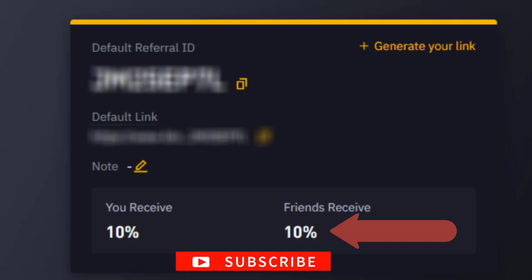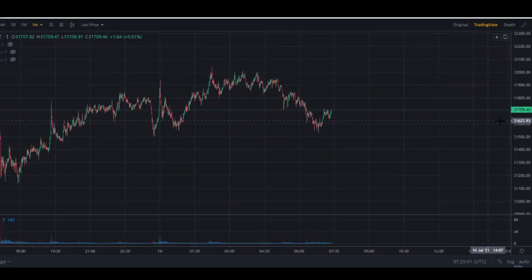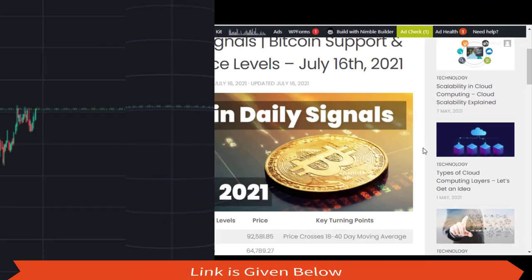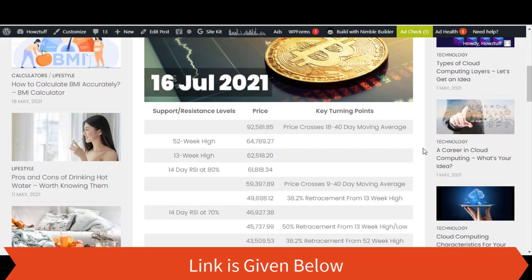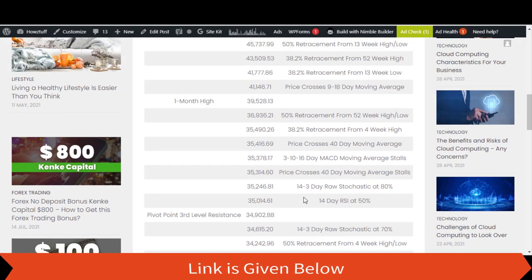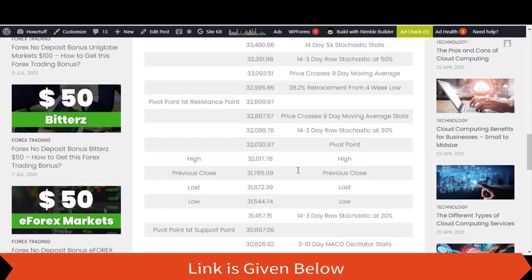First, look at today's Bitcoin price — it's hovering around the $31,000 margin. So go to the table and pick the figures that are around that range, both ups and downs.